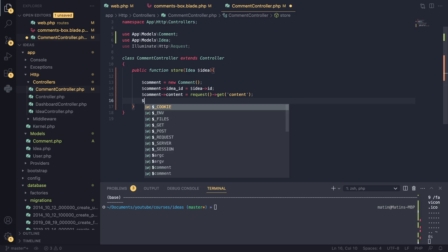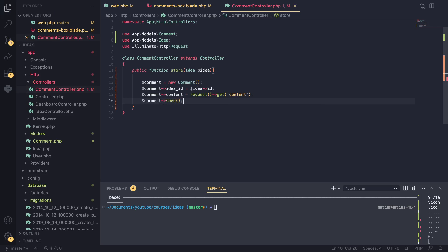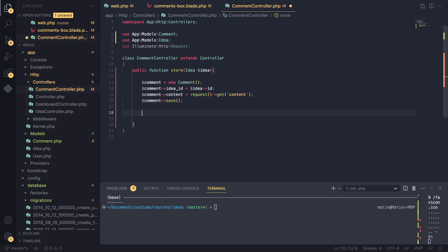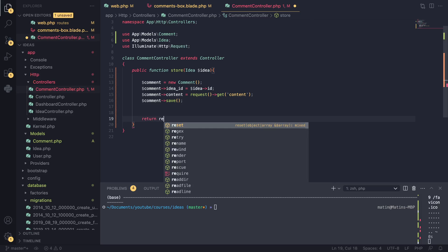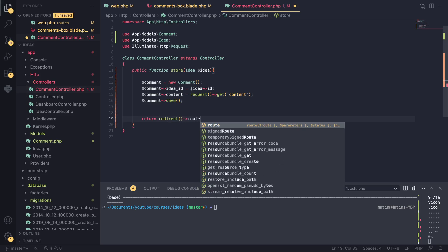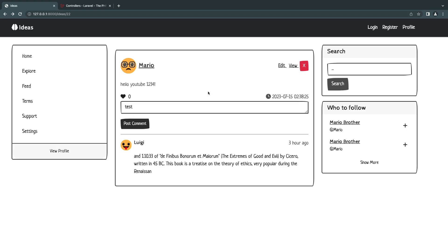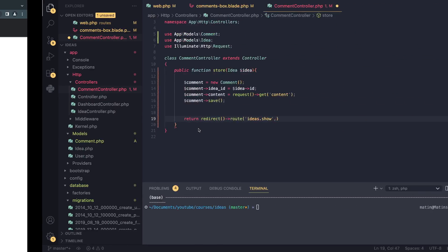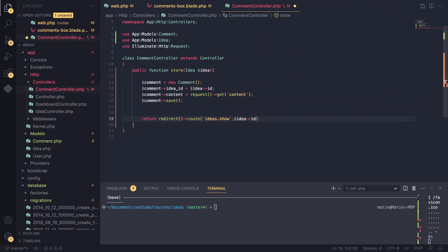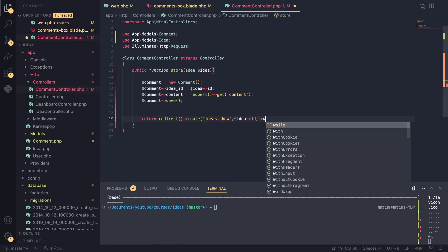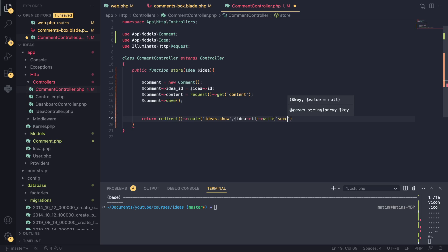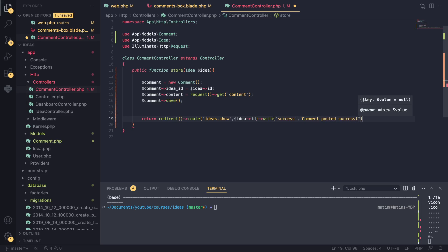There's a shorter version I'll show you afterwards. After we created our comment we redirect the user by calling redirect()->route('ideas.show') — we want to redirect back to the idea page, so we also pass in the idea ID. I also pass in a success flash message: 'Comment posted successfully'.